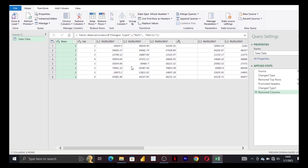...is that every value for an attribute should be contained in its own column, like the store in some column, category in some column. So we also need a column for the date and a column for the sales, not sales being distributed like this.